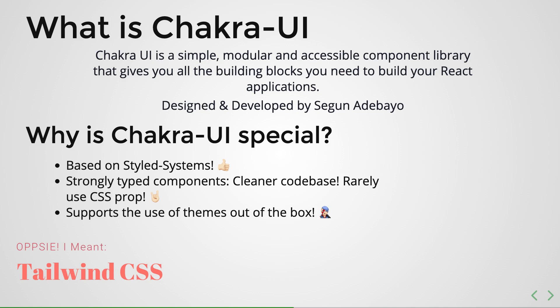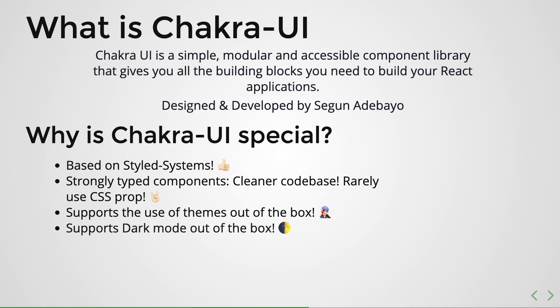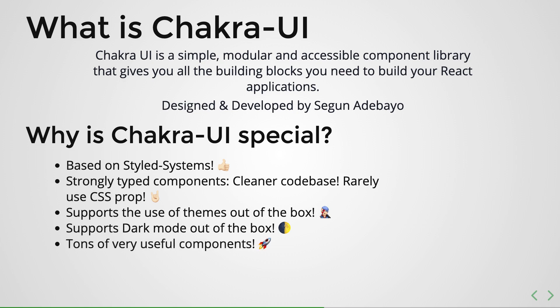And one of the things that I really love also about Chakra is the fact that it supports dark mode out of the box. So all the components support dark mode, and in fact implementing dark mode in Chakra UI is extremely simple, and you will love how easy it is to just get your apps having dark mode very simply.